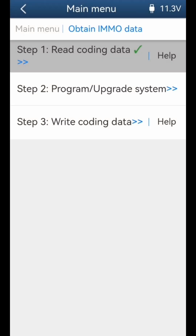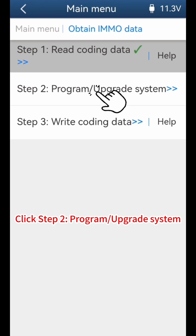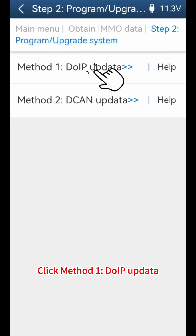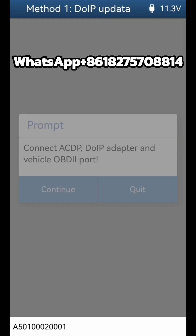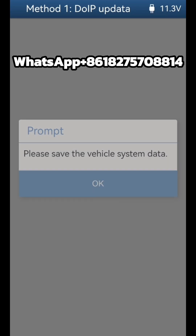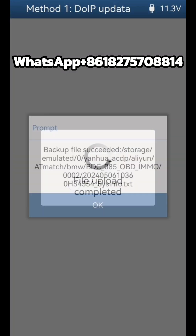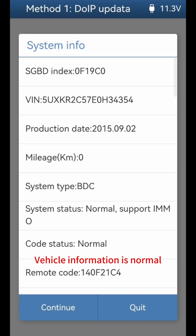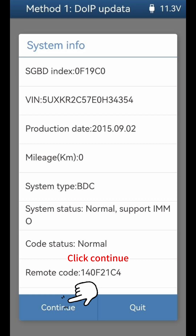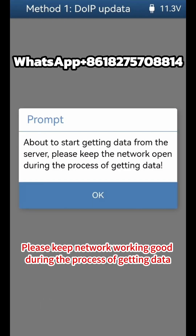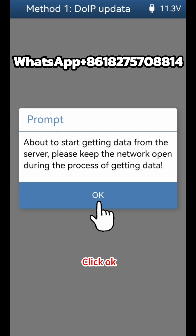Click Step 2: Program Upgrade System. Select Method 1, DOIP Update. Save the vehicle system data. Vehicle information is normal. Please keep the network working well during the process of getting data.